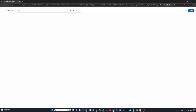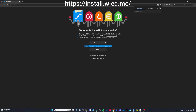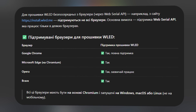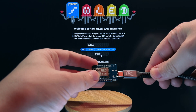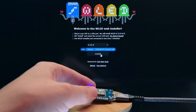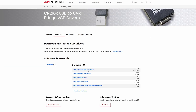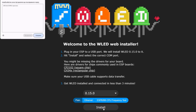Тепер можна заливати прошивку на плату. Найпростіший спосіб – зайти на сайт install.wled.me і прямо з браузера завантажити прошивку. Це працює з браузерів на основі Chromium: Chrome, Microsoft Edge, Opera. Підключаємо плату через USB-C або мікро-USB, встановлюємо драйвера, обираємо зі списку останню стабільну прошивку, натискаємо Install, вибираємо номер порта і підтверджуємо завантаження.